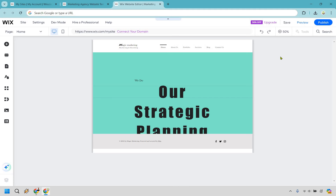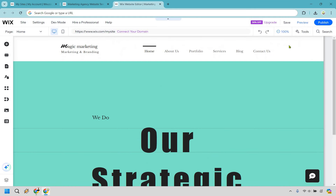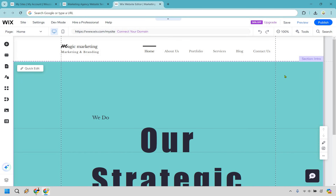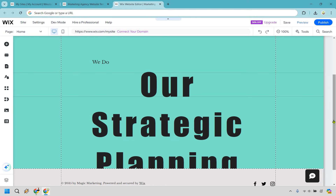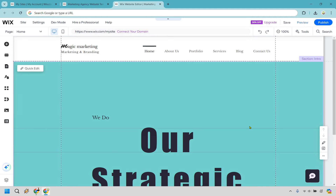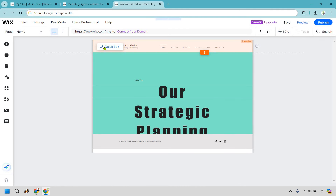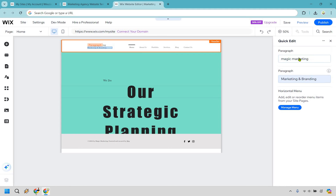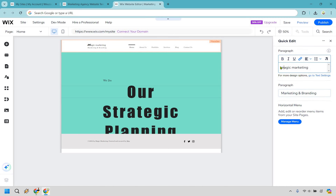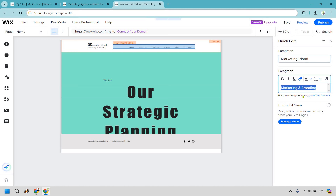Here we are in the editor. It looks small, so click on 50% to zoom in. Hovering over each section highlights it — we can see the footer, main section, and header. Let's start with the header: hover and click quick edit. I'll change the main heading to 'Marketing Island' and keep 'Marketing and Branding' underneath.